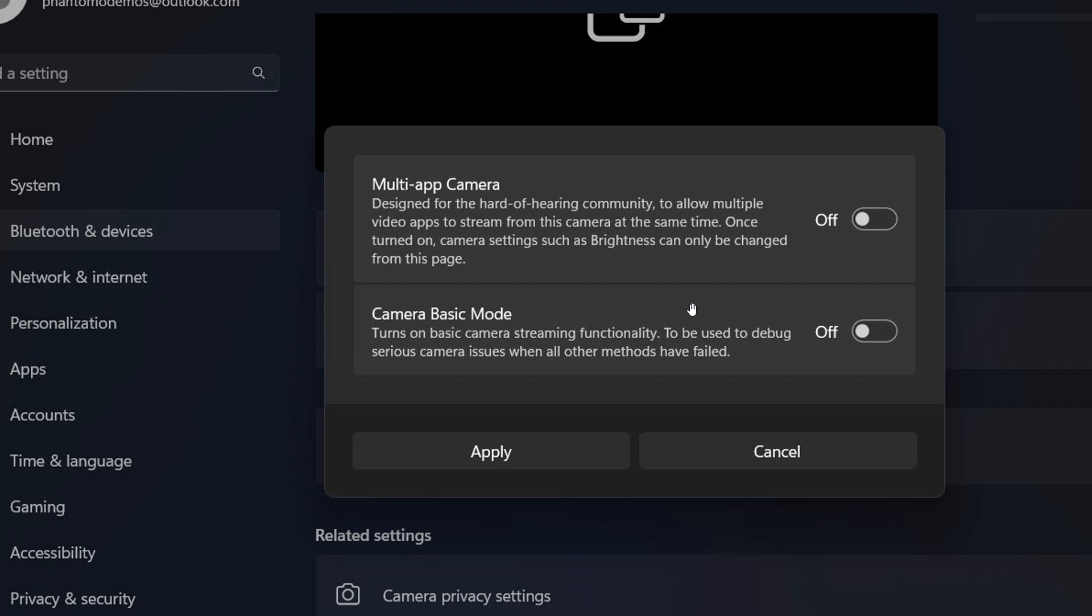These are both disabled by default in Dev Build 26120.1542 and can be enabled using the third-party app Vive tool if you're interested and in the Dev Channel. The description for multi-app camera reads: Designed for the hard of hearing community to allow multiple video apps to stream from this camera at the same time. Once turned on, camera settings such as brightness can only be changed from this page.